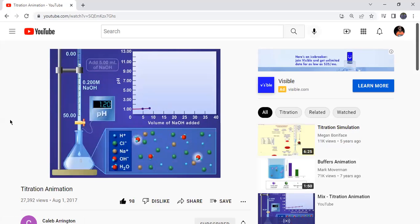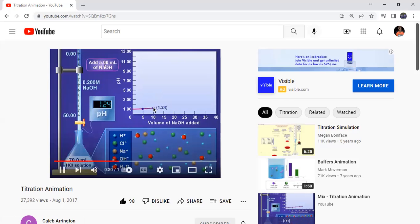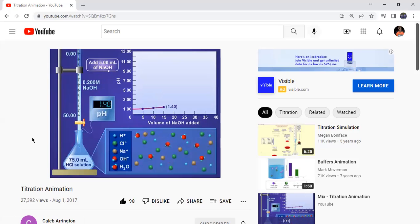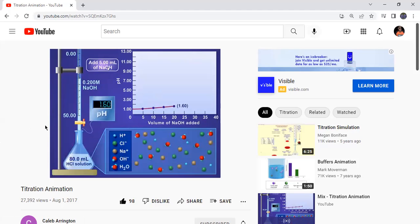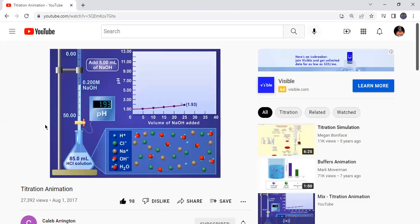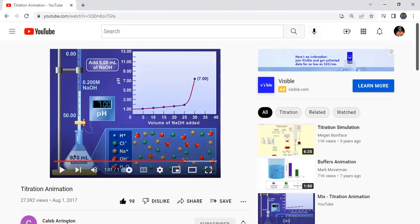The indicator is necessary because without it you don't know when the equivalence point is reached. They add five milliliters at a time — nothing happens, the color hasn't changed. Then another five milliliters; the pH is changing, becoming more basic. Another five milliliters, more reaction between acid and base. Another five milliliters and the pH is at 1.6.